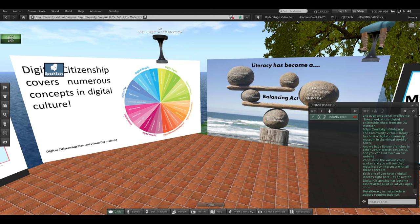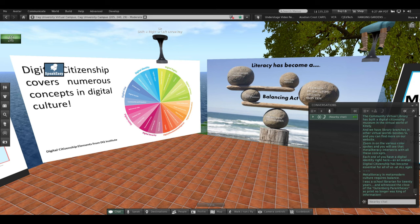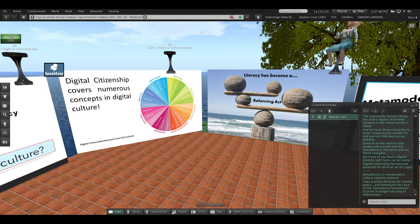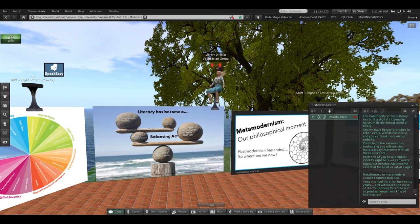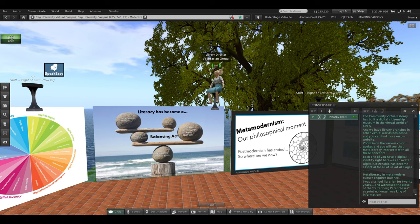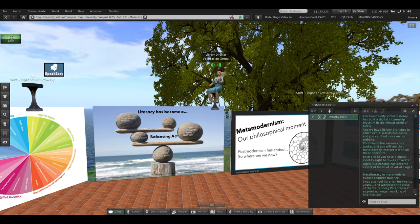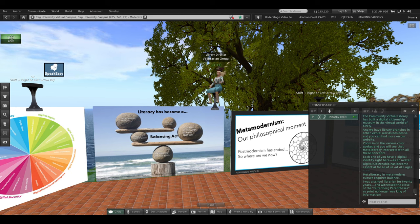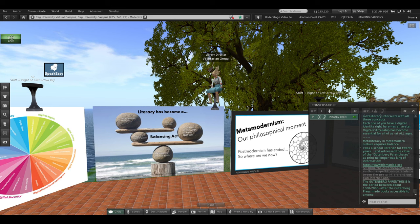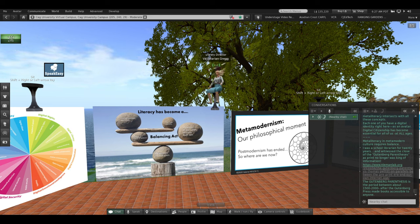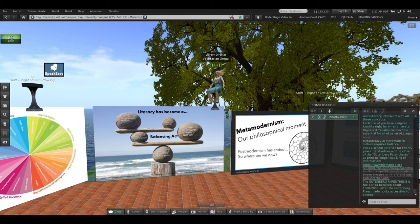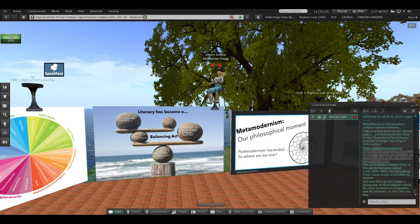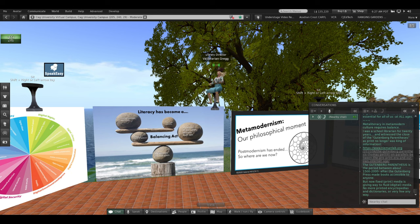Zoom in on this balancing act slide. If you zoom close, you can read a lot of the things we're balancing. I said I was a school librarian for 20 years. And during that time, I witnessed the close of the Gutenberg parentheses. The Gutenberg Press, for 500 years, was king of information. Books. Print is no longer king of information. You can look up the Gutenberg parentheses later if that intrigues you.